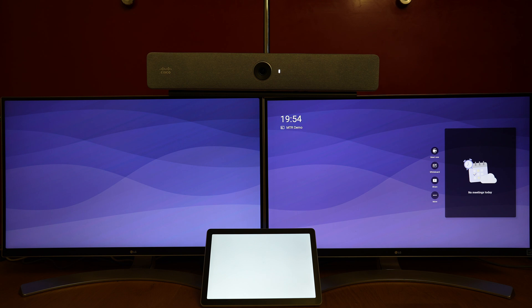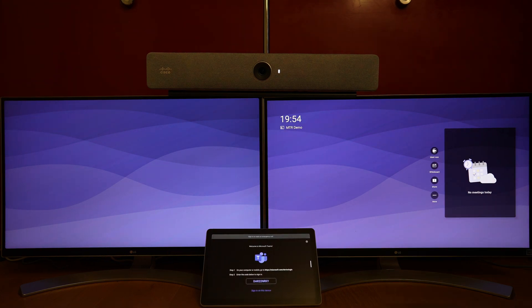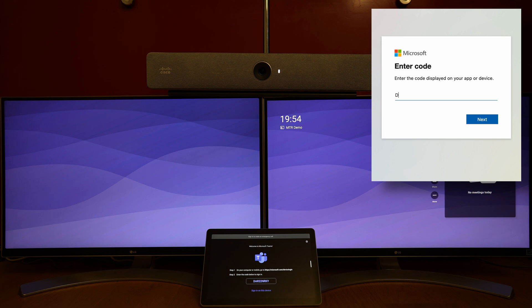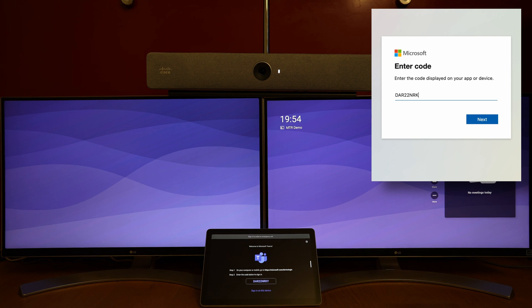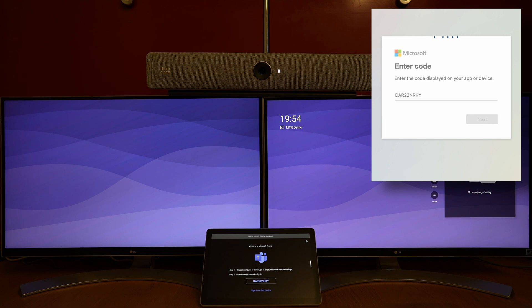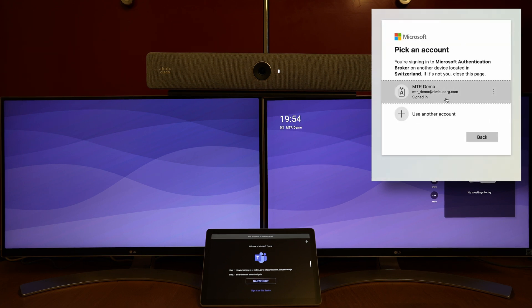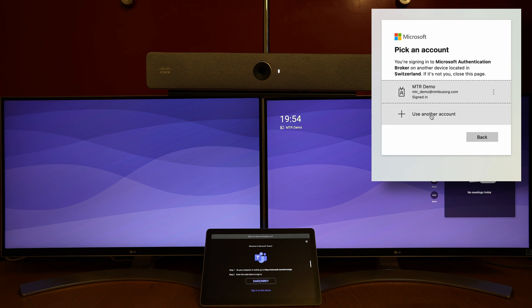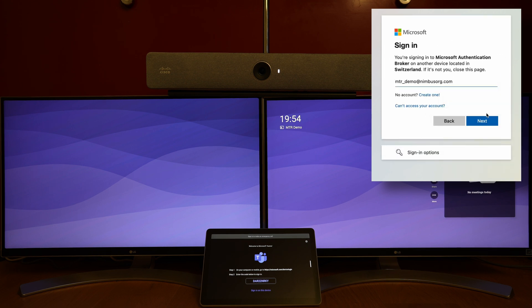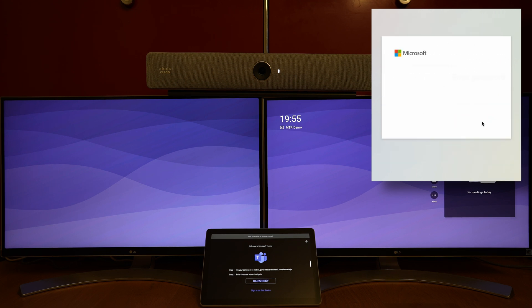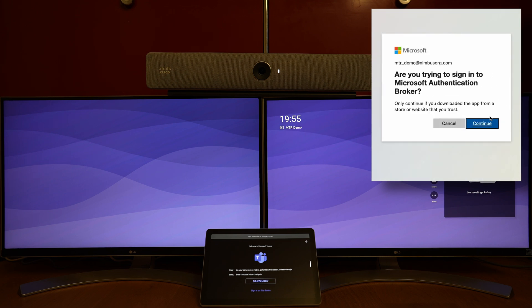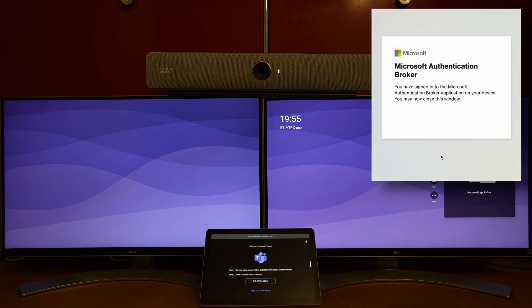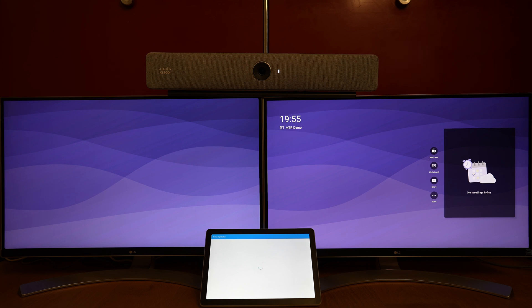Now the navigator is also getting ready. It shows the ID, and we use the browser to enter the code, plus the Microsoft Teams Room user ID and password. The navigator is registering itself as well.